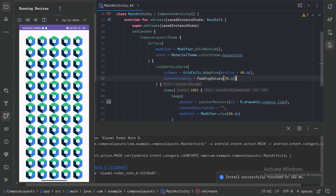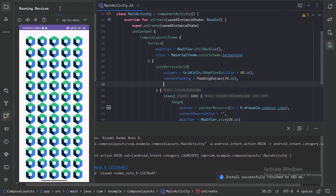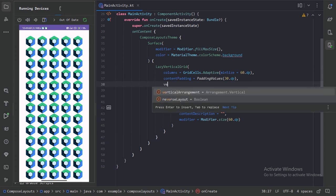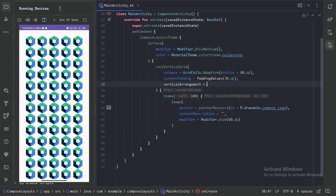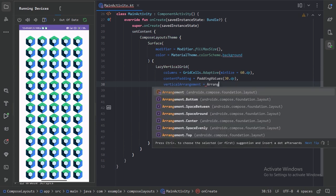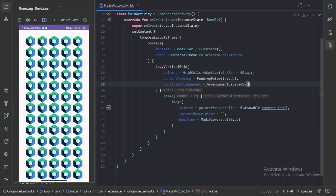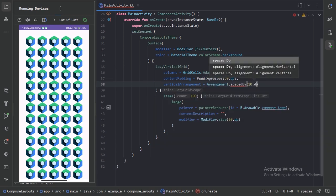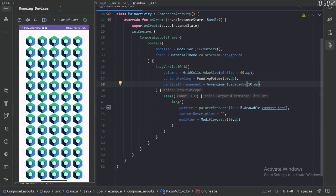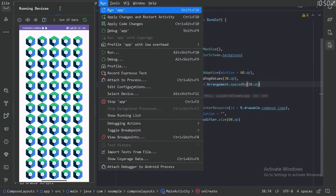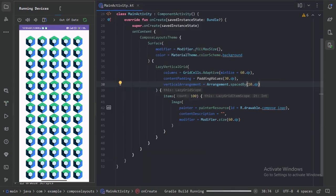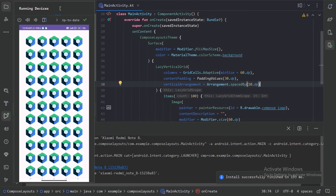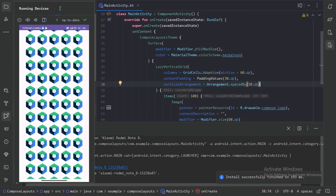Let's see what more we have. We see that we don't have any space in between each row, so we can also provide this spacing. We have this vertical arrangement. Here let's use that arrangement dot space by. Now we can see we need 10 dp space in between each row. Let's run it again. Now we have 10 dp space in between each row.